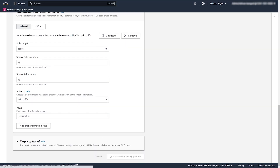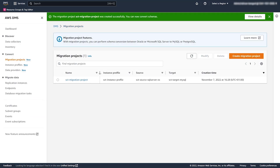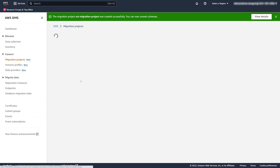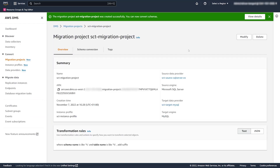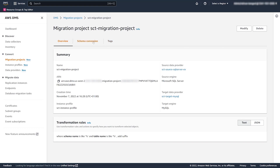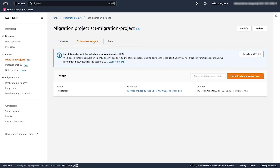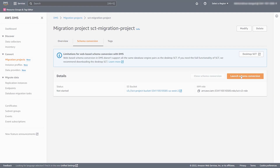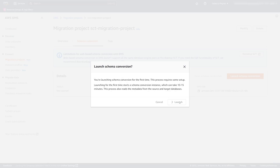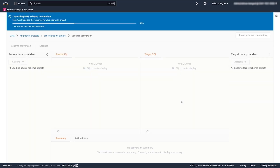We go ahead and create the migration project. When we select it, we click on the Schema Conversion tab, and this is where we launch schema conversion. When we hit launch, we're launching an EC2 instance to do the assessment and conversion. Normally this takes some time, but we're speeding it up for the demo. Once the instance is launched, it brings up the IDE, which is similar to SCT, with the source on the left and the target on the right.